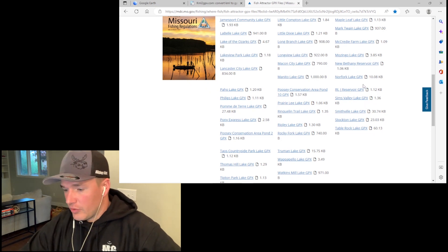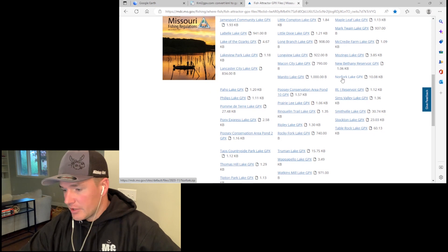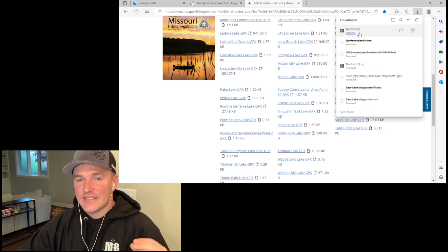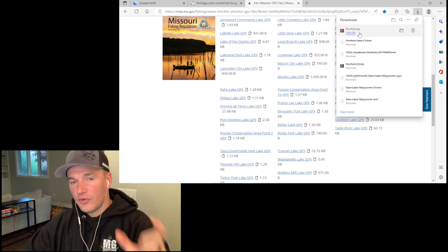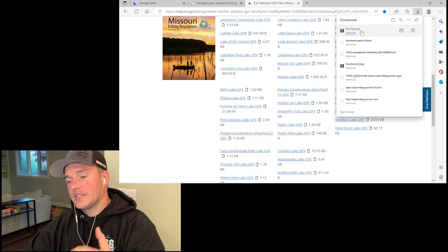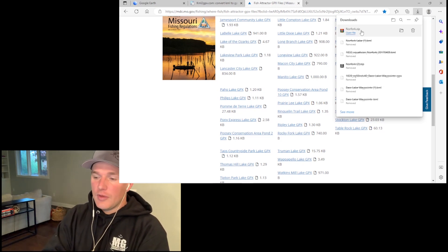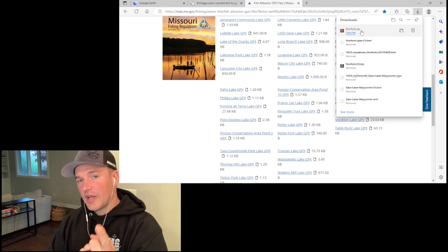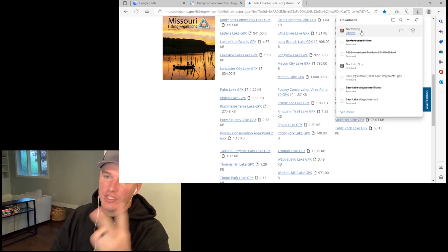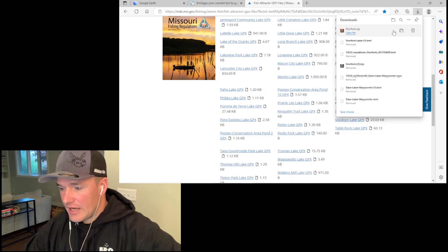When you are trying to bring waypoints into a Garmin unit, you have to have them in a GPX format. When you are trying to bring waypoints into Google Earth, you have to have them as a KML format. Keep those two things in mind because they're very important — it will not work if they are not the correct format. What I'm going to show you next is how you can take any one of these files and bring all the waypoints into Google Earth so you can view them, edit them, delete them, whatever you want to do. First, we simply download the folder — I'm going to use this Norfolk Lake GPX as an example. Click on it and it goes into our downloads folder as a zip file.